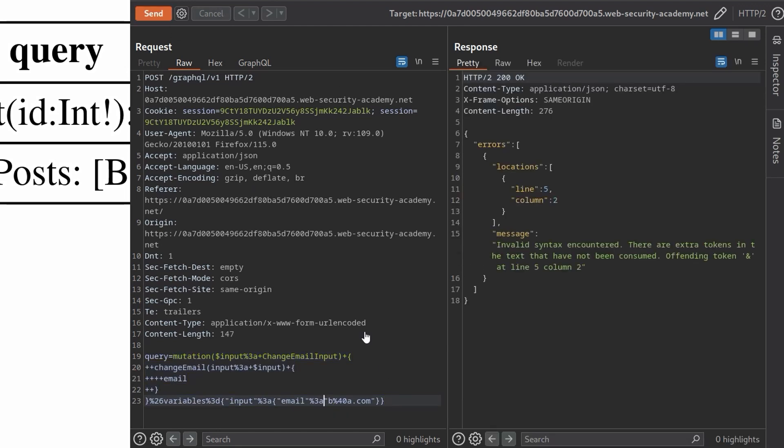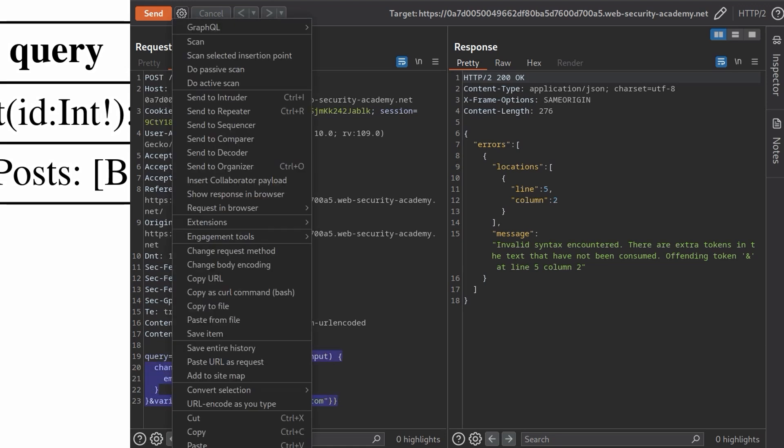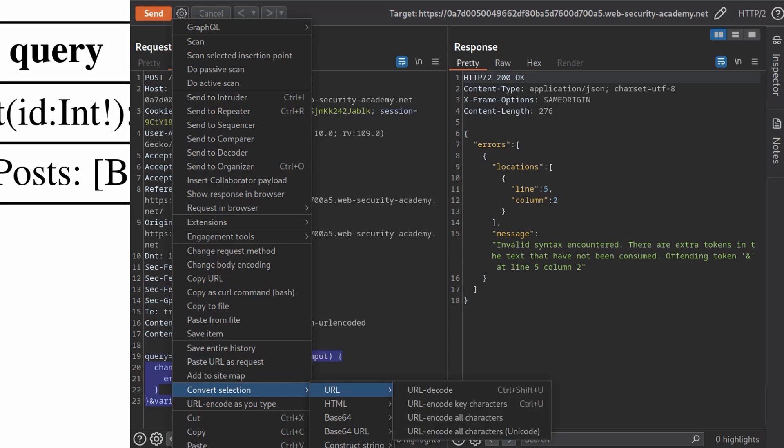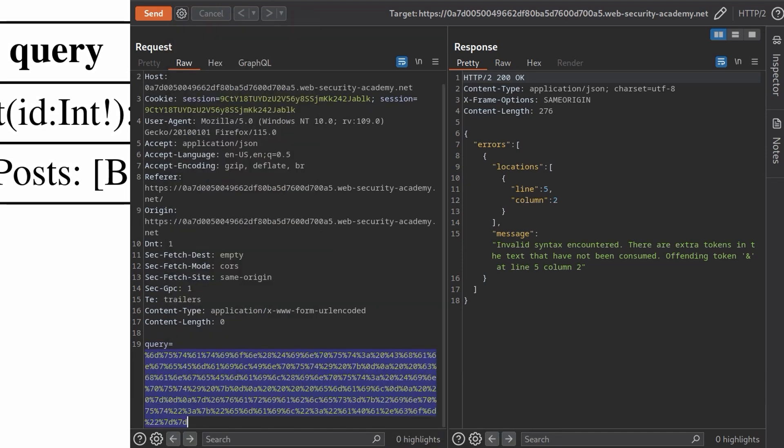And let's see. I also want to change the email to make sure it's something new. Send. But we got an error.